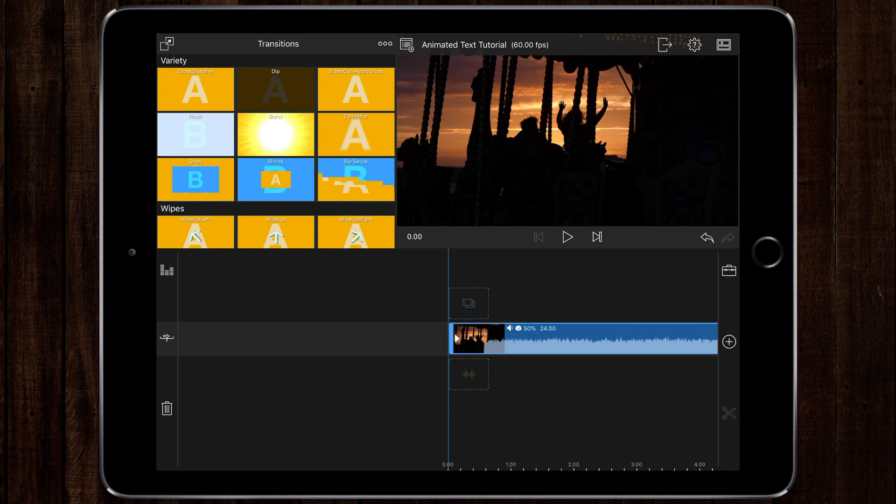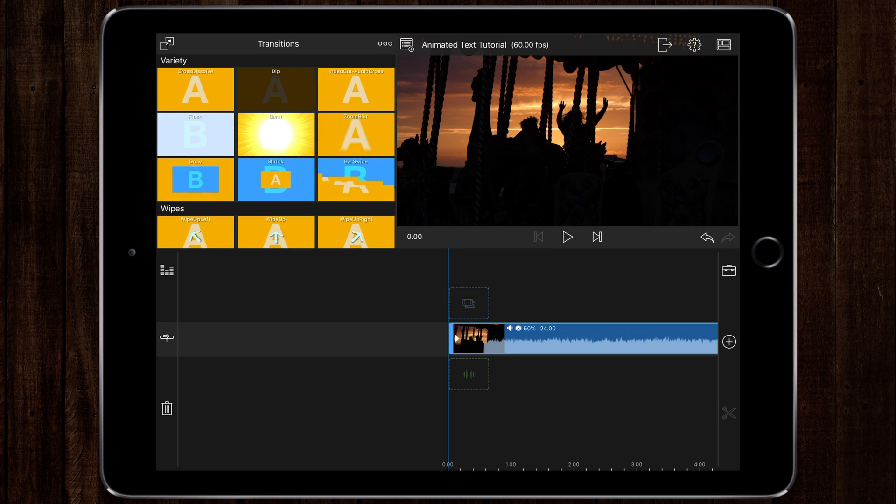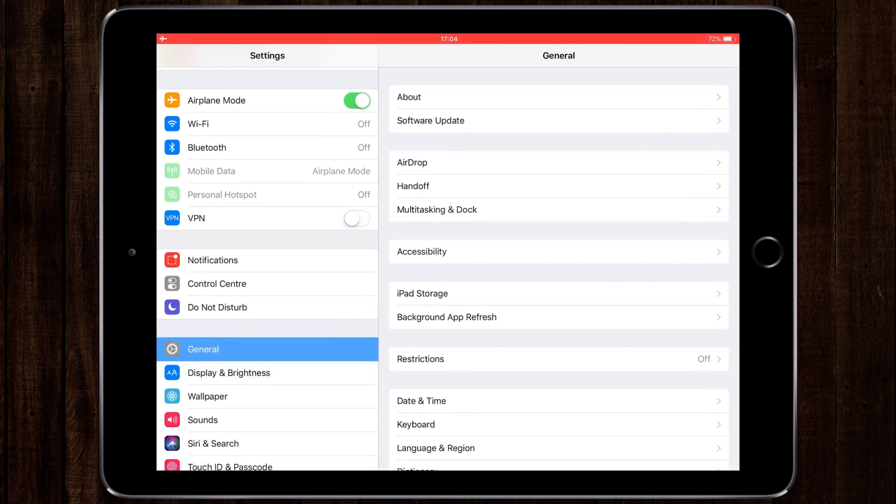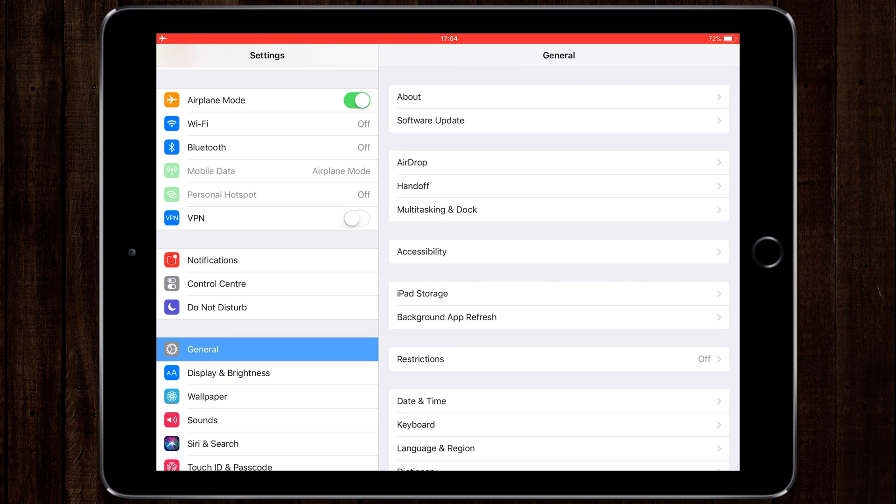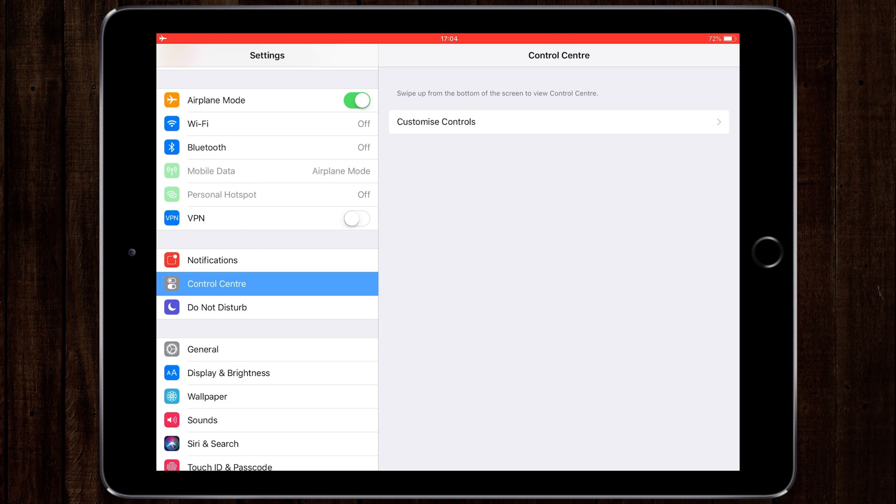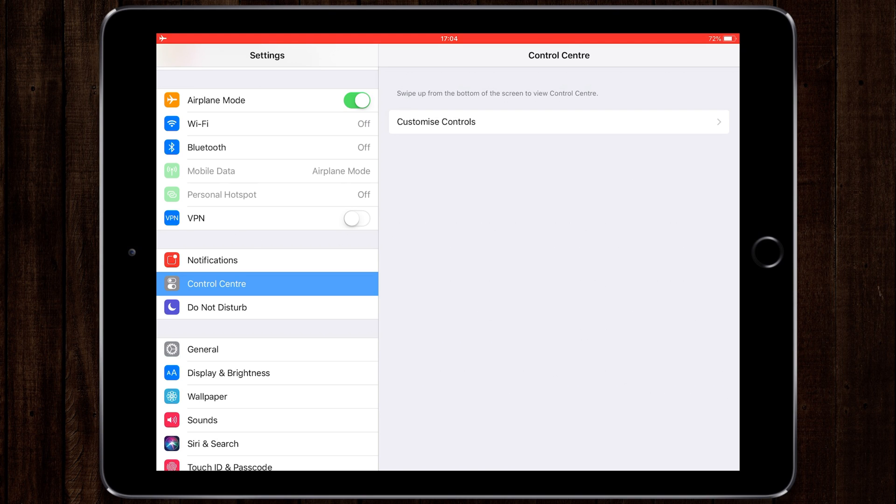So what I'm going to quickly show you first of all is how to add that to your control center. From settings, go down to control center, customize controls.